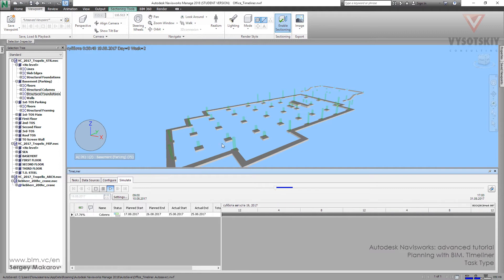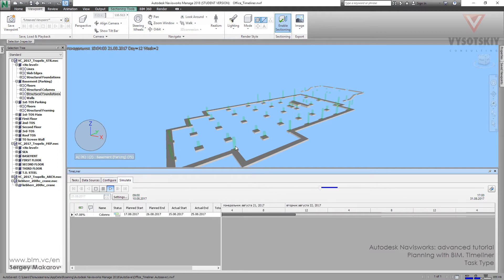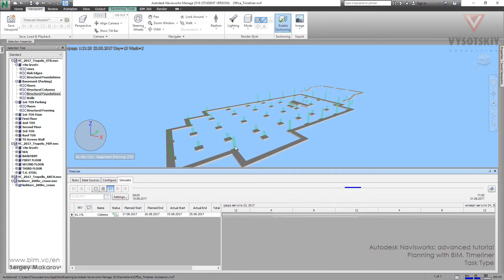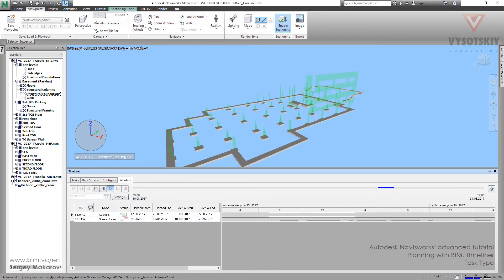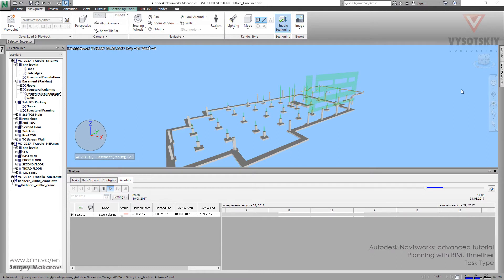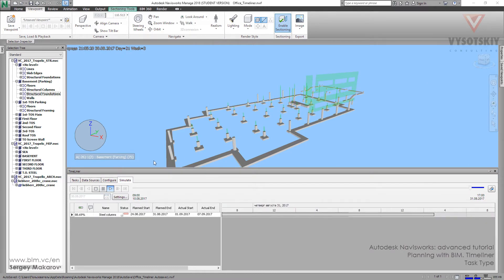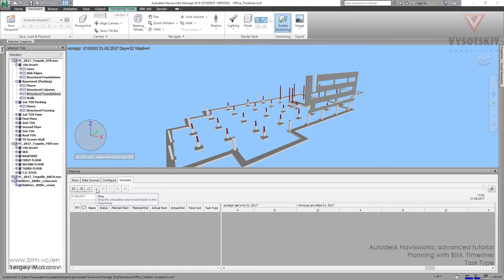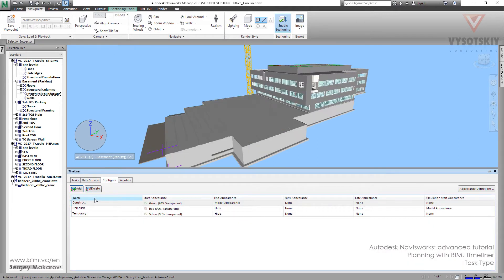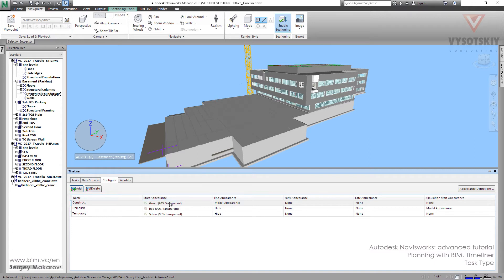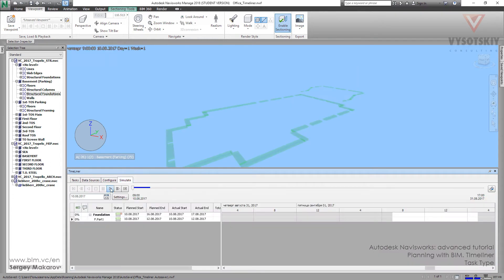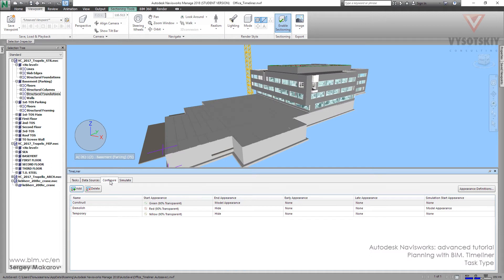So it's like green and then black, and there is some kind of right-defined settings which is called the task time. Let's go to configure, and here we can see the construct temporary. When it starts, appearance is green 90% transparent, and then model appearance. That's why when we play in simulate, this one is green and transparent 90%.